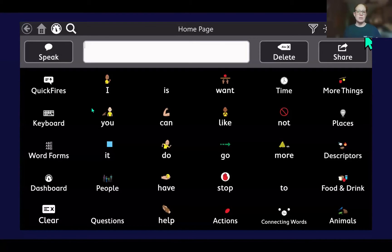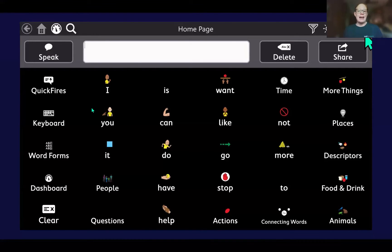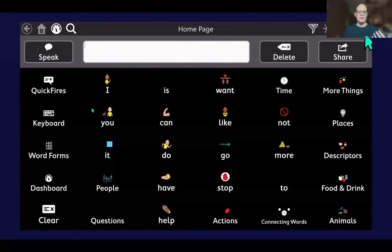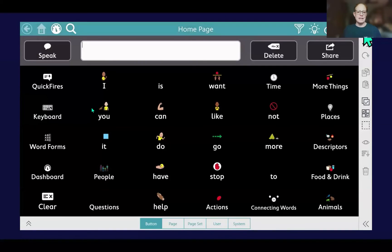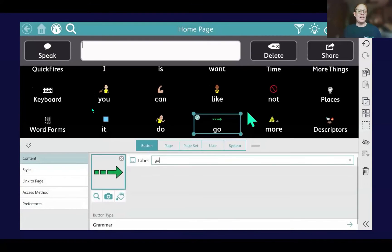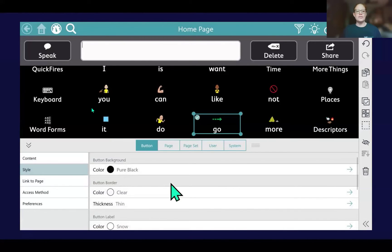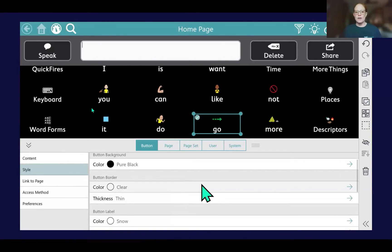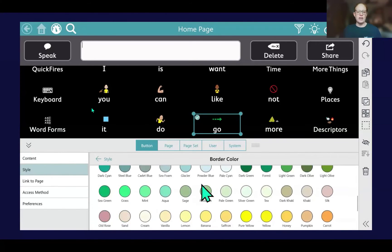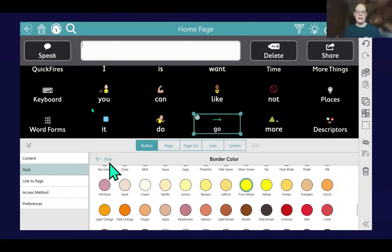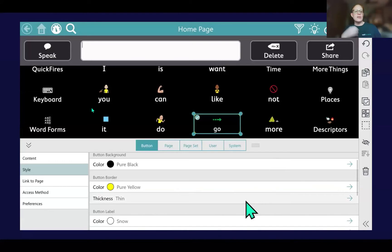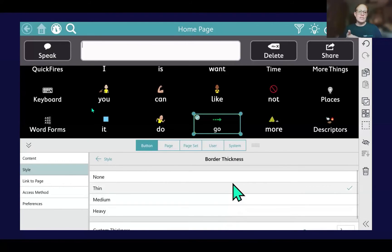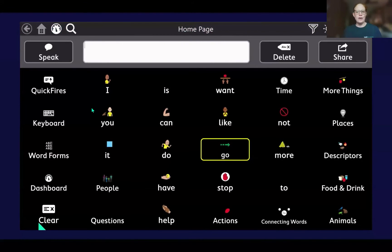When introducing a new symbol on a page in TD Snap, you may choose to highlight it to help direct visual attention to that new thing. Here's how you can do that by adding a button border. You'll go up to edit settings, then go to style, then button border — you're going to change the color of that. It defaults to clear, and then you can change it to pick whatever color. I go yellow because I like yellow. You can also change the thickness of it. Then you hit done and there you go — you've got your outline.